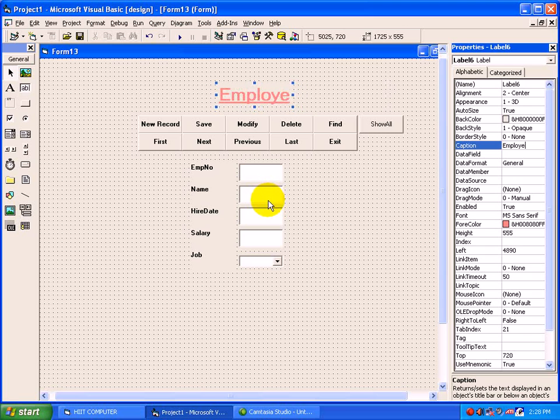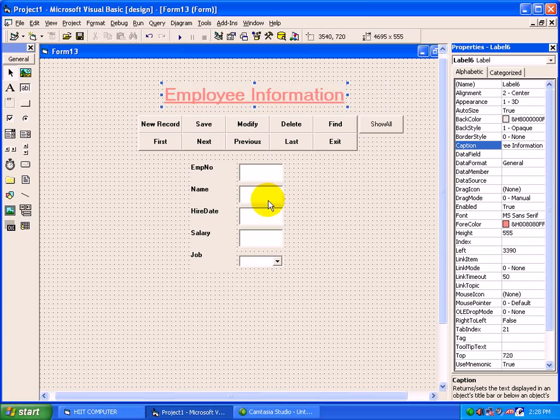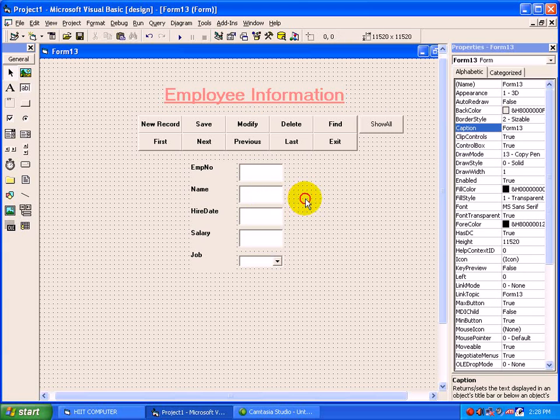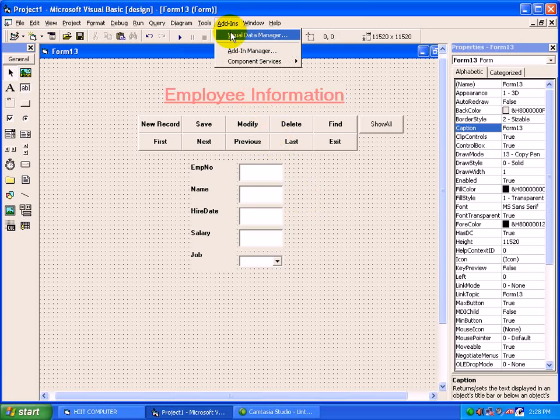Now we will move towards ADO control. ADO stands for ActiveX Data Objects. In the previous video we have seen how to create a table through add-ins Visual Data Manager. Through this feature you can create the table using Access, but with minimum features provided with Visual Data Manager.